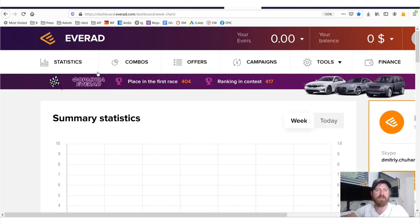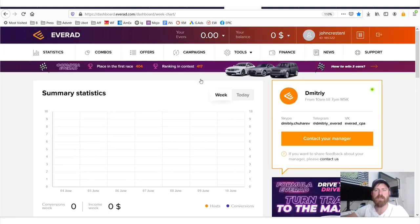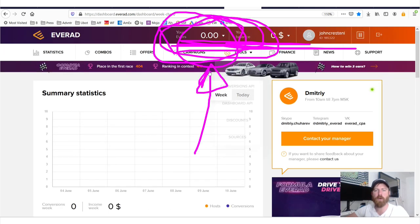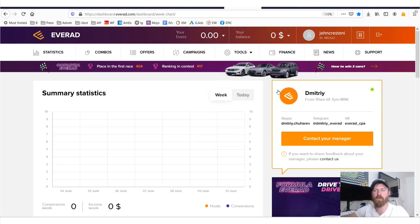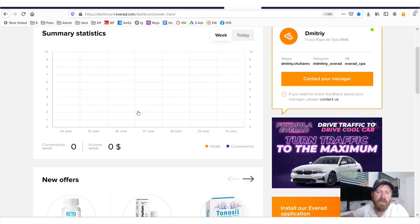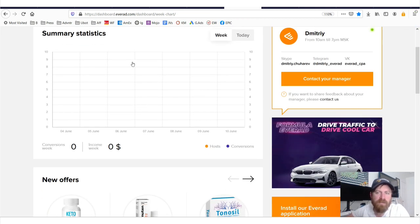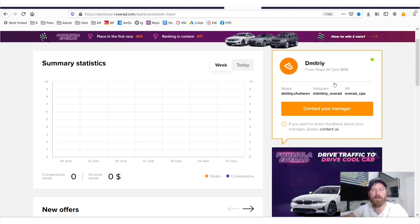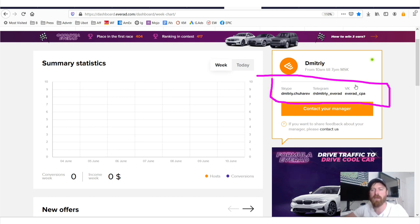So here we are logged into EverAd. You'll see it has how much money I'm owed. This is their bonus prize pool if I want to win one of these cool cars. It has my statistics over here. Note that they have your affiliate manager's information over here. You can contact your affiliate manager through VK, Telegram, or Skype.